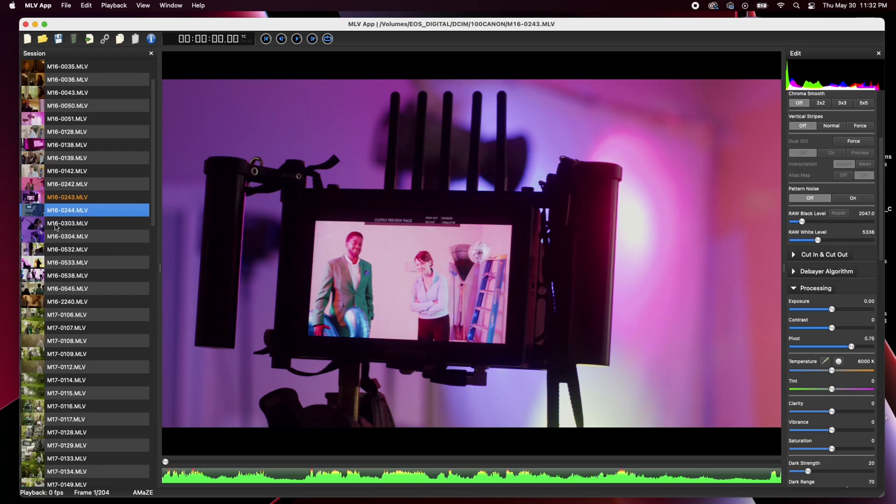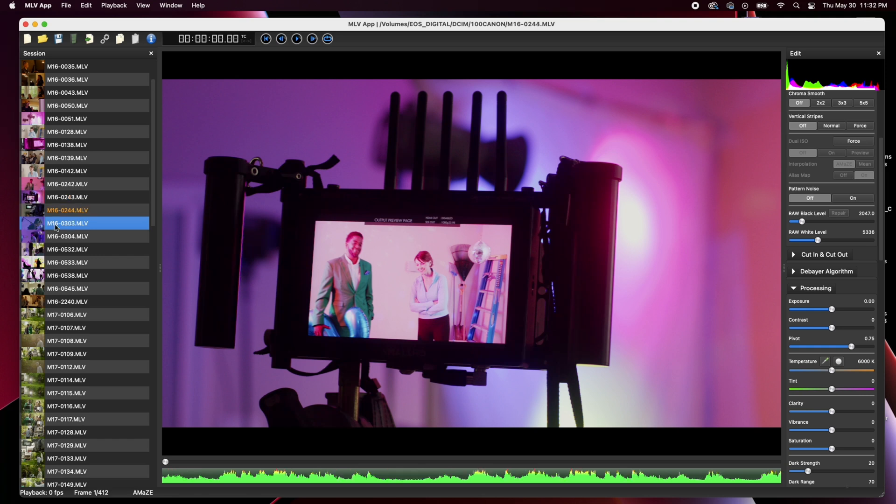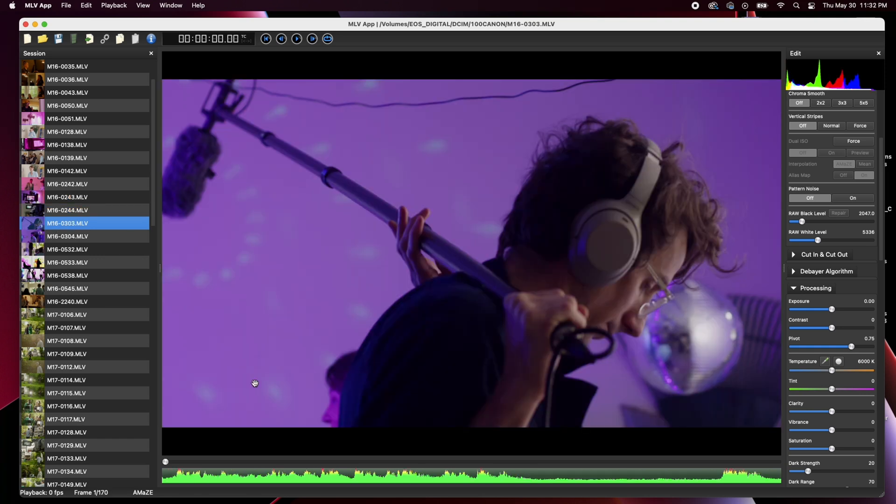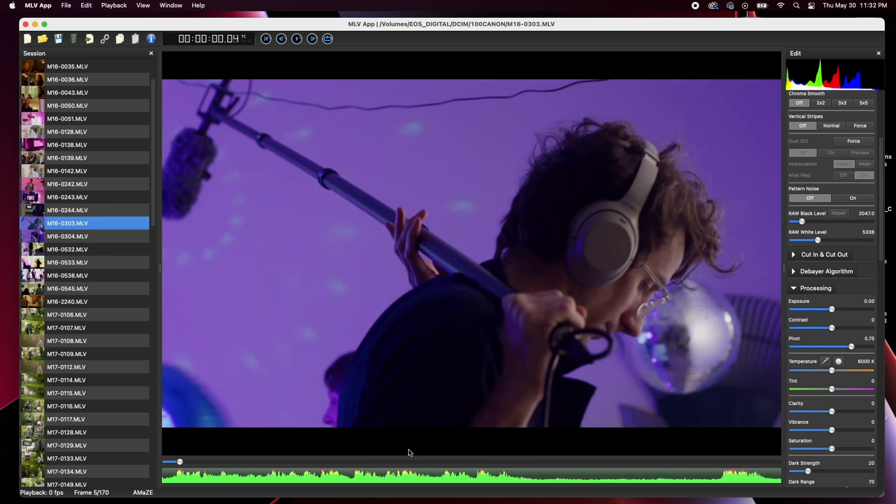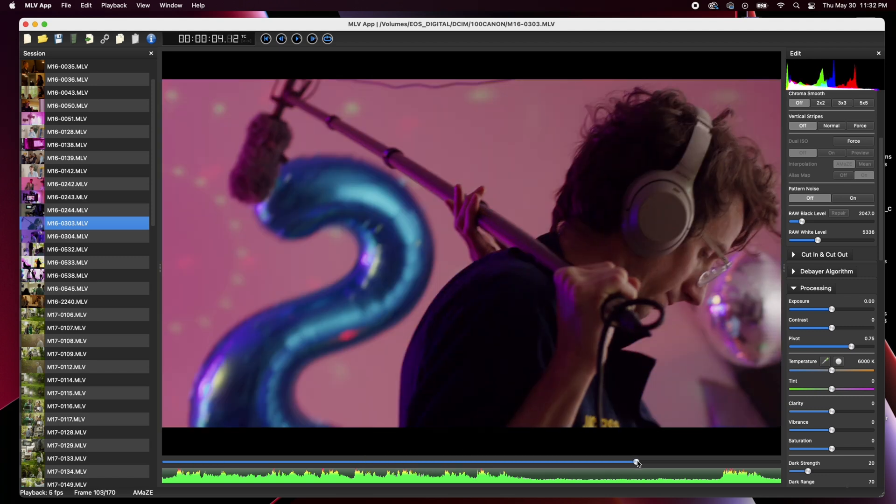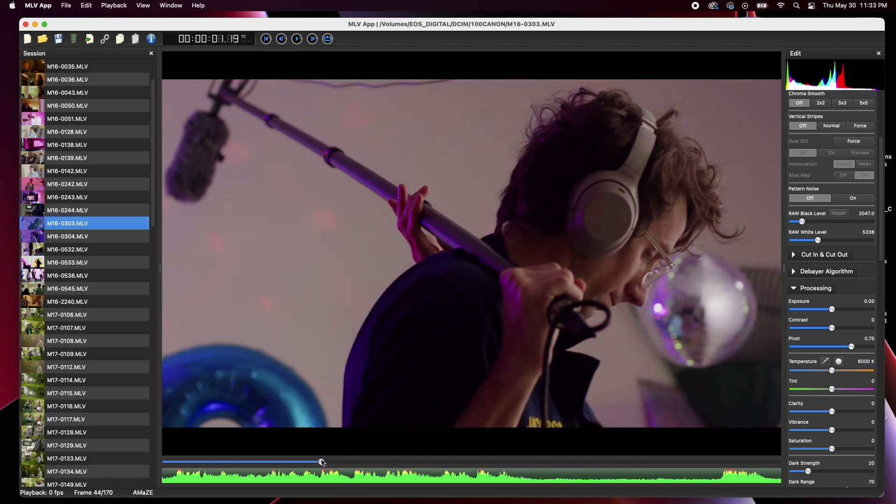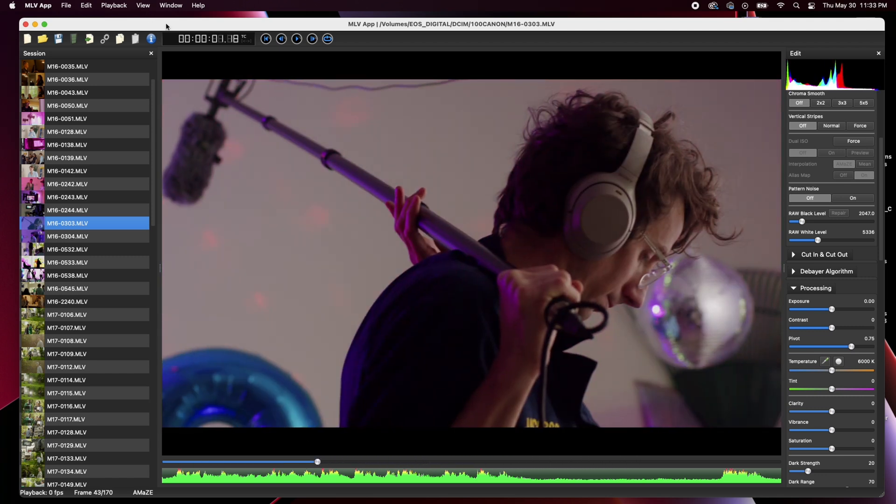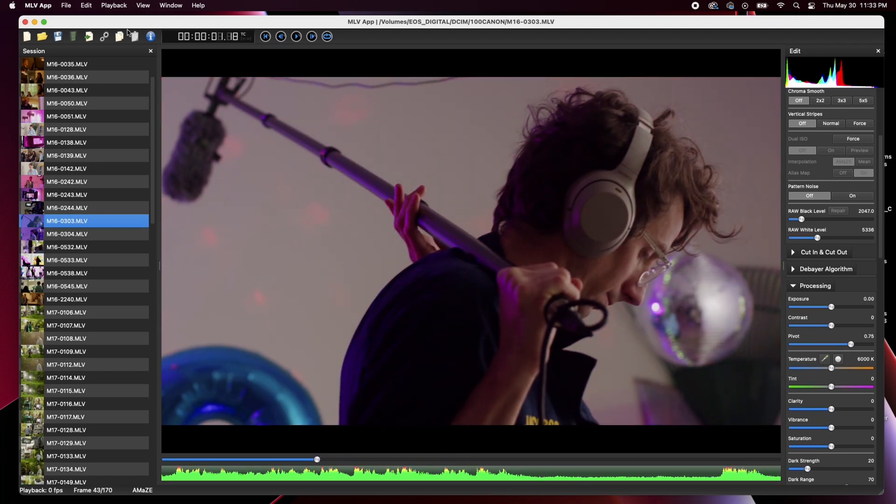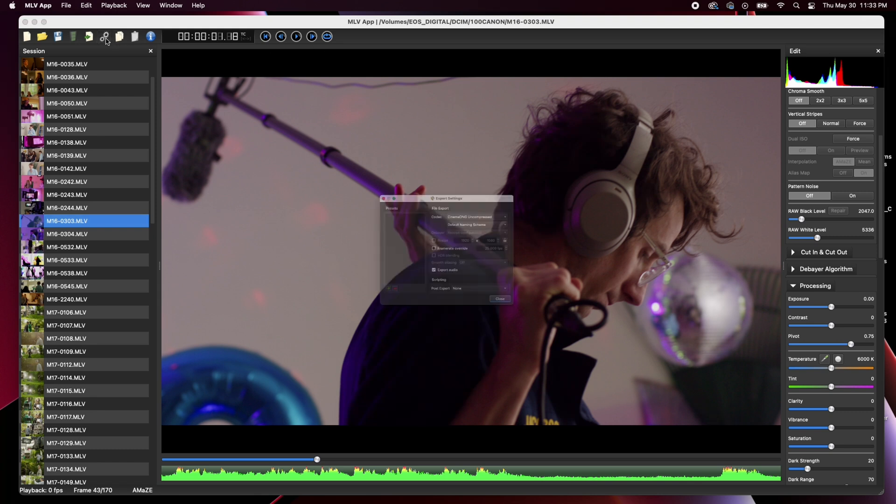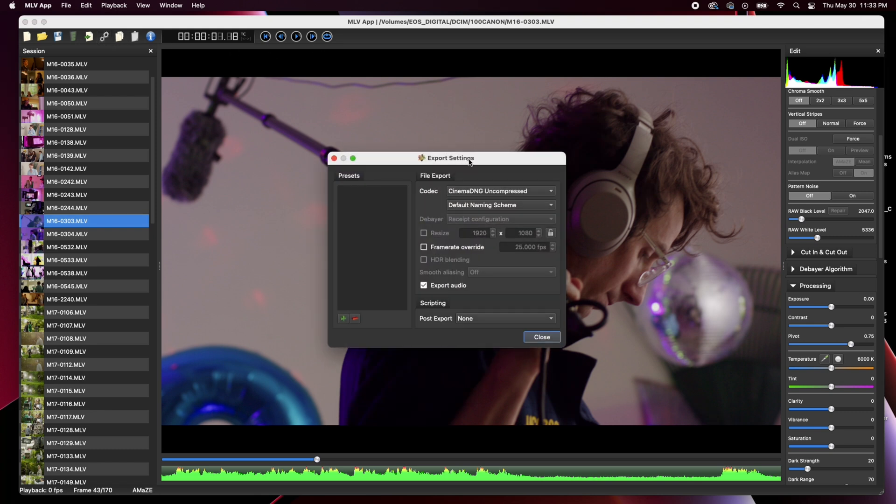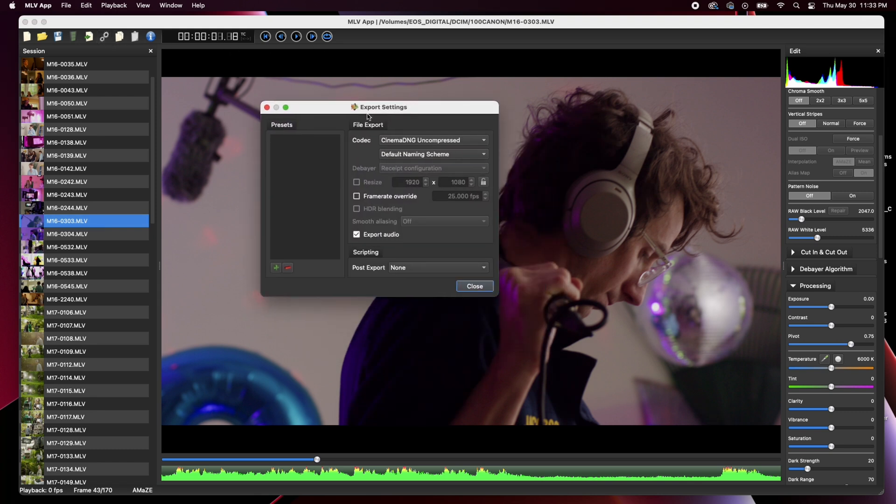Okay, so we're here in MLV app. You can see I have a lot of different behind the scenes stuff that I shot but we're going to take a couple of these into Resolve, get them good to go, make some magic happen. But a couple things, we need to look at our export settings up here. So click on these little gears up here in the left corner and so you will get your different settings.